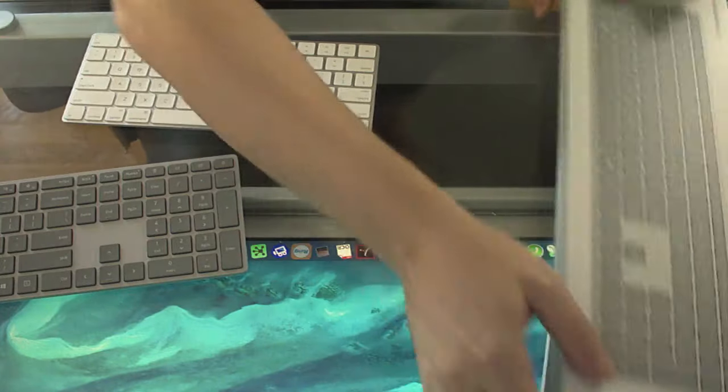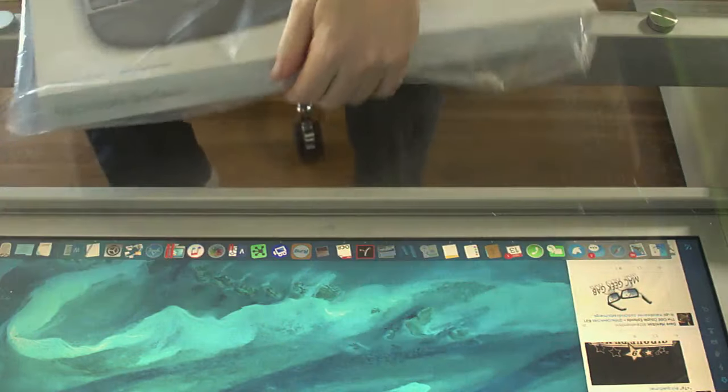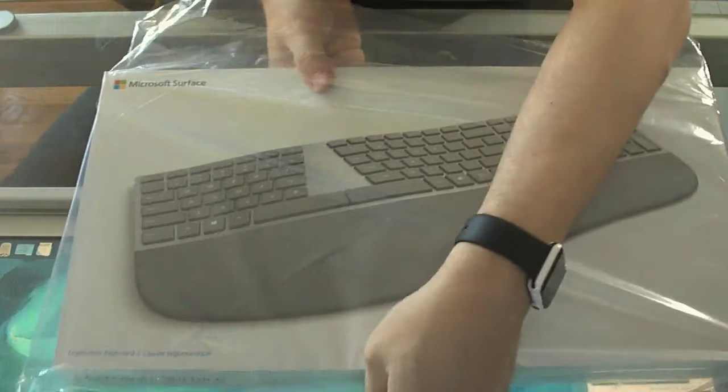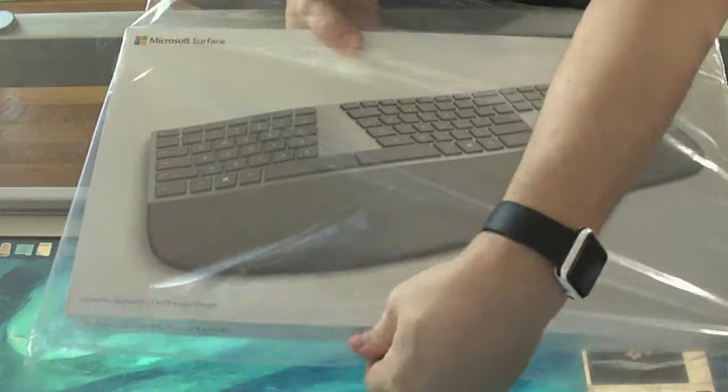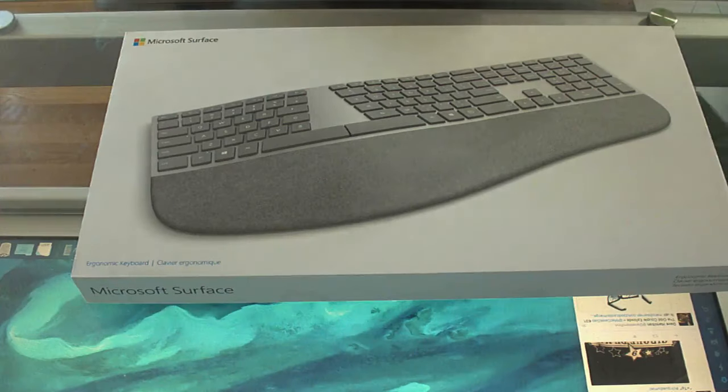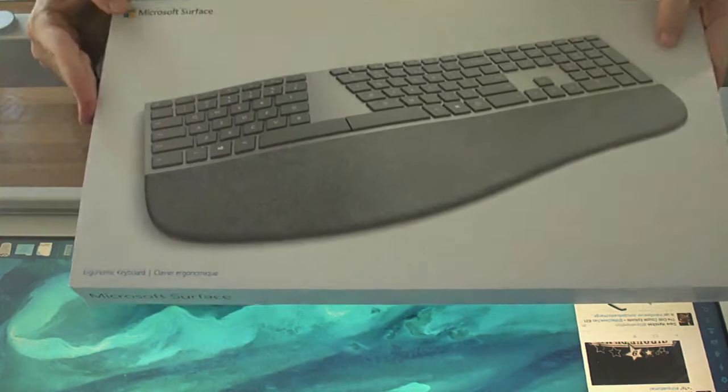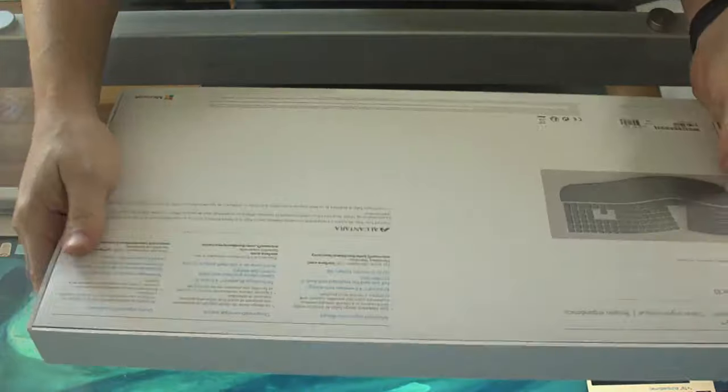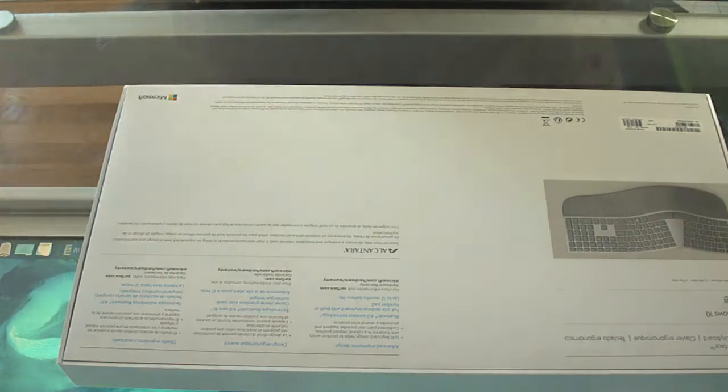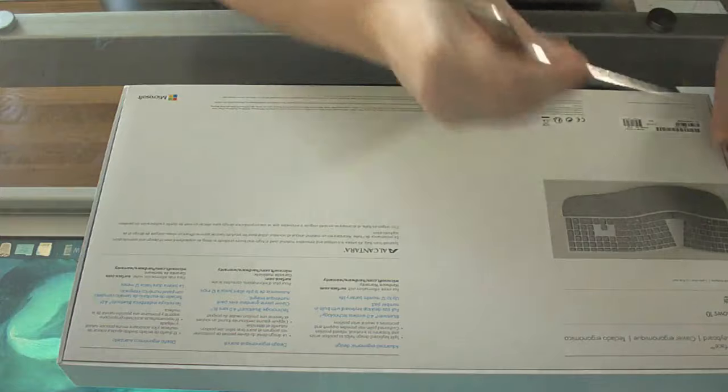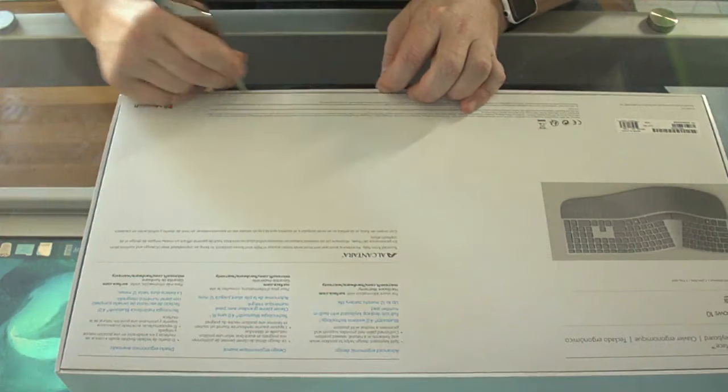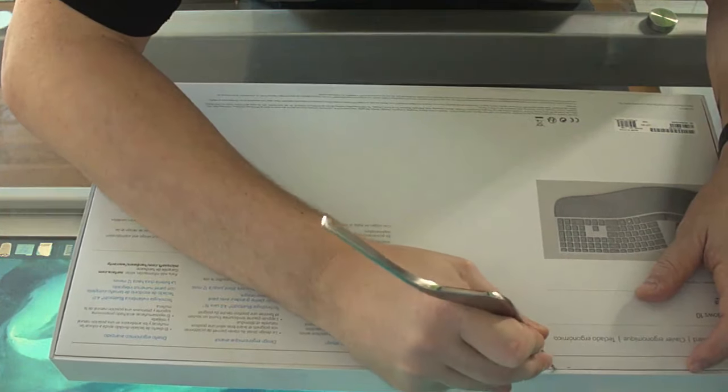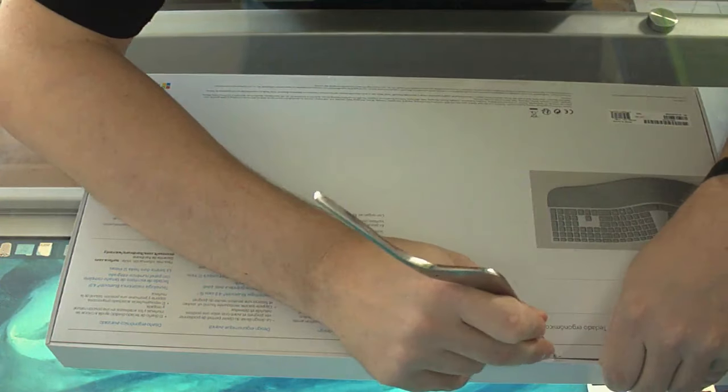The ergonomic keyboard, which I clearly wasted my money on already. So, this bad boy. Let's take a look. It is big. So, hope you have lots of free desk space available. It's a nice box. Again, if that means anything. Oops. Not so much for that nice box. Come on.